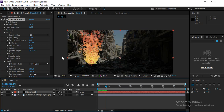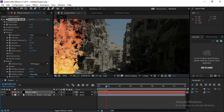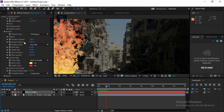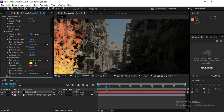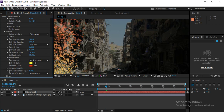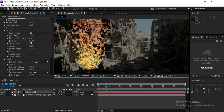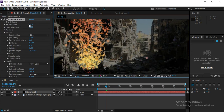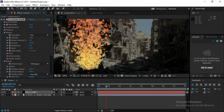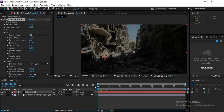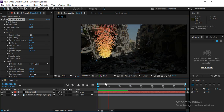To make particles smaller, find the Particle Birth Size and Death Size settings and reduce both. Then increase the Birth Rate again to compensate and raise particle density. When you play the particle system, the particles will be moving upward at a high speed.